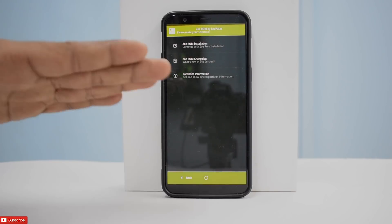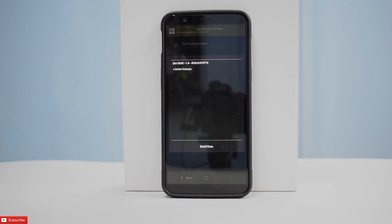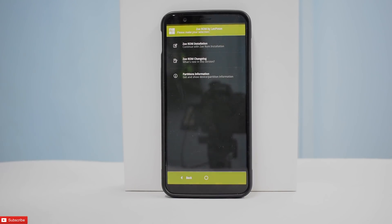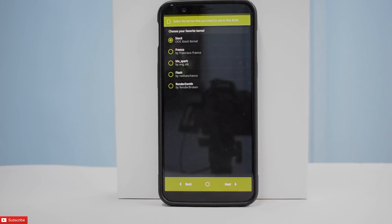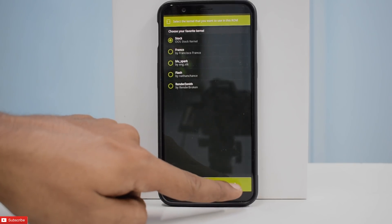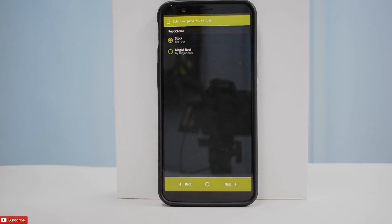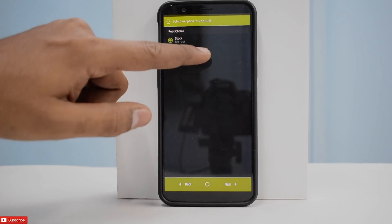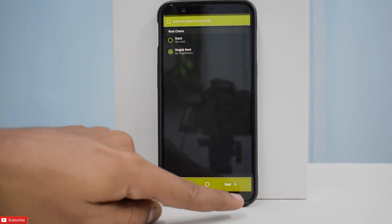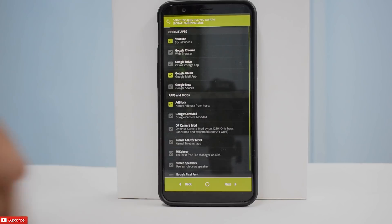You have the Zoe ROM changelog — let's have a look. This is the initial release so there's not much. Now for the Zoe ROM installation, the first thing it is asking us to choose is the kernel, so we're going to go with stock for the first day. Then it is asking if I want to root or not — let's go ahead and root it with Magisk. Let's hit next again.